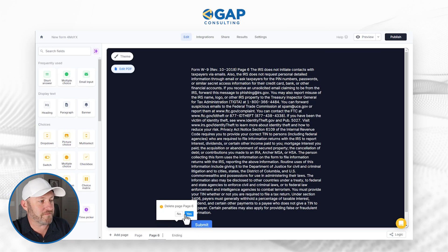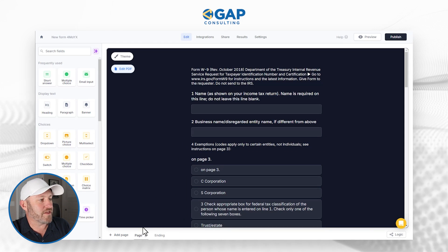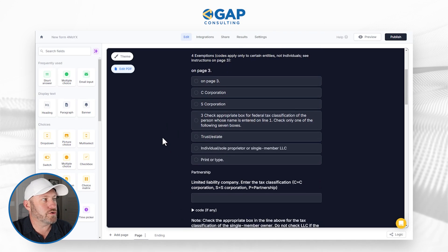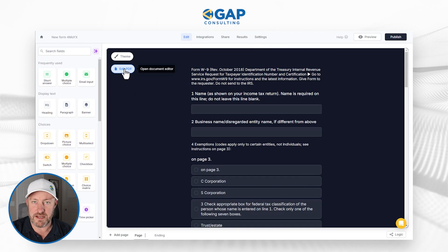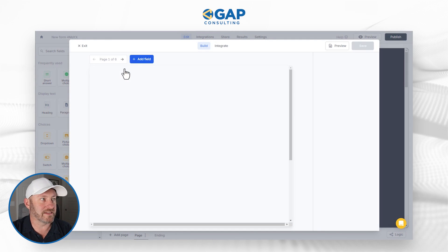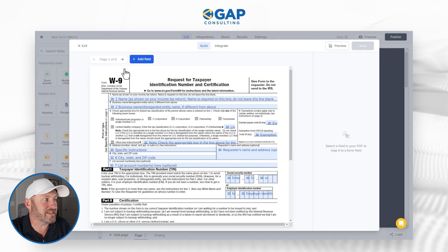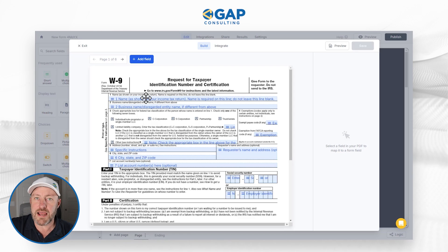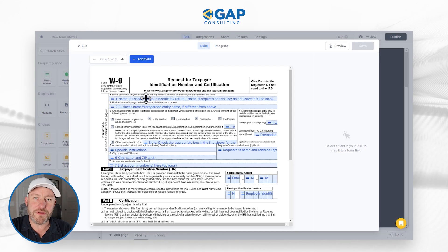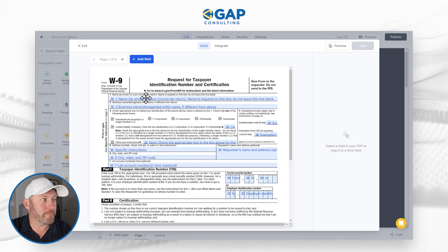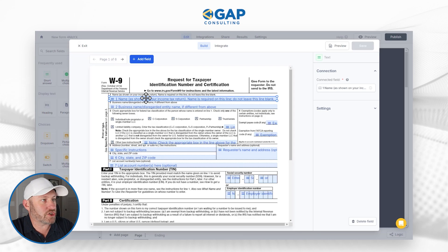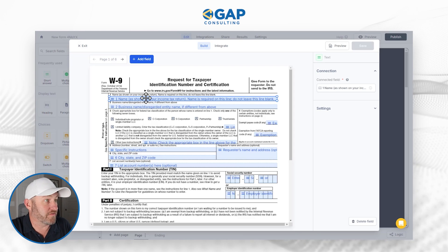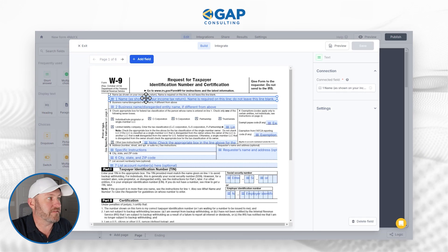So I am deleting these different pages and focusing just on the first page. You're going to notice that when I go here, I also have the ability to edit the PDF. Let's click on that and see what this is.